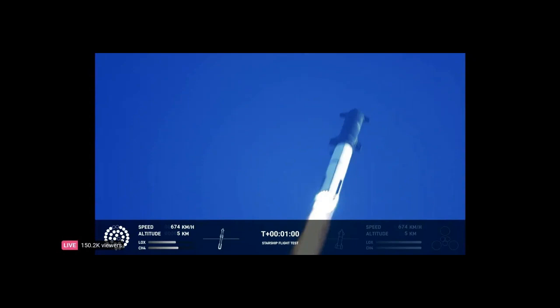SpaceX Starship launches and flies for four minutes, then explodes.